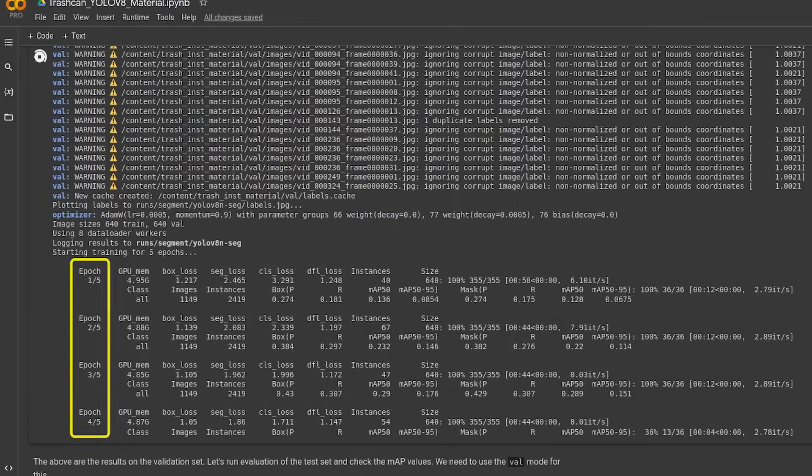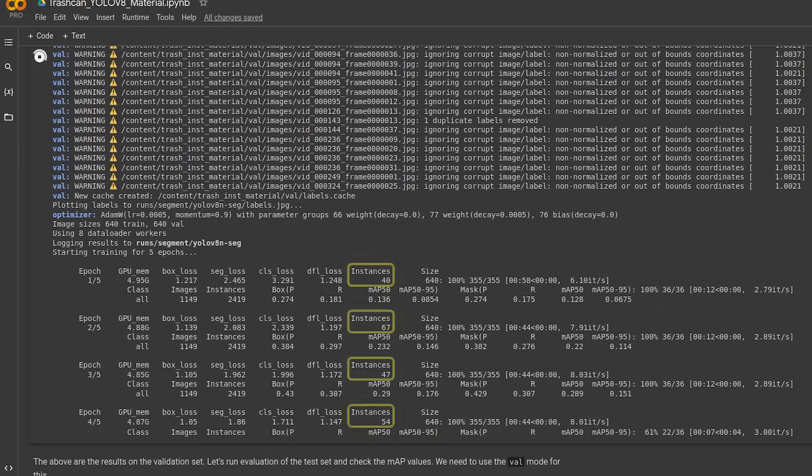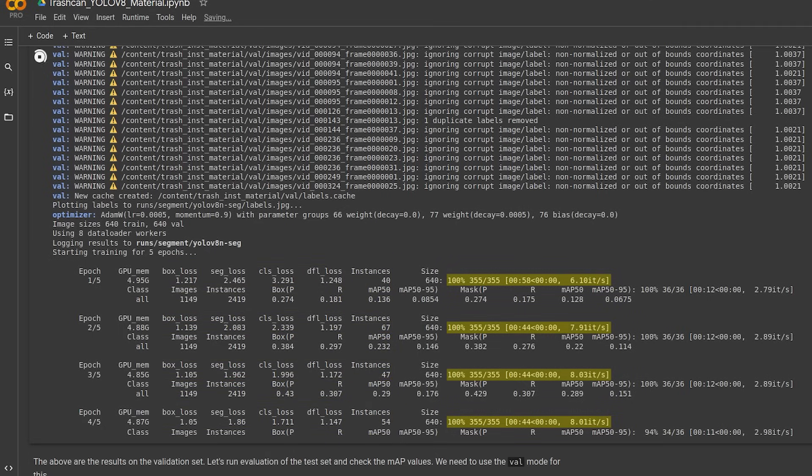It prints the current epoch, GPU memory used, various losses, the number of instances for the current epoch and prints a verbose output.